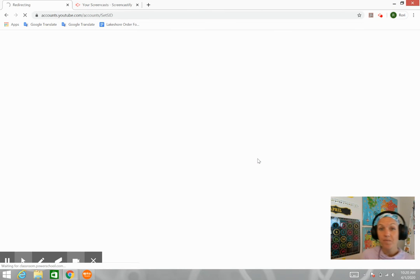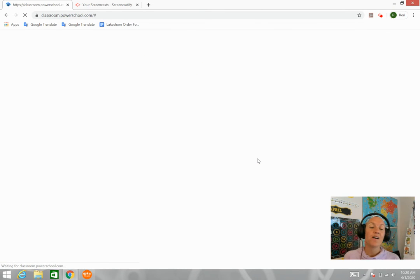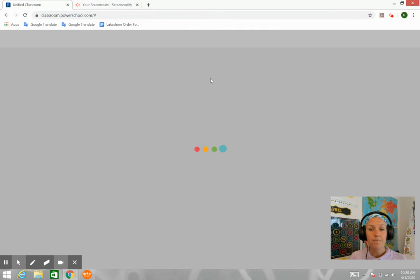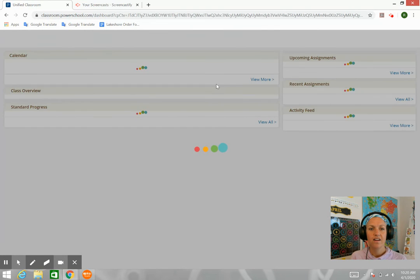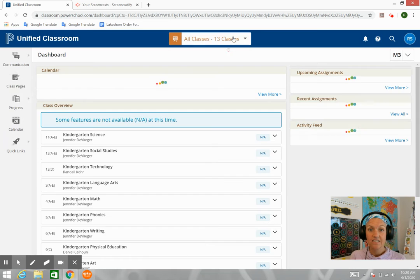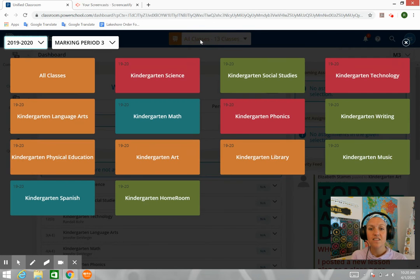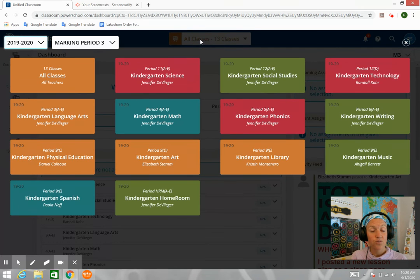Okay, from here you have a dashboard. At the top, you click where it says all classes, 13 classes. This shows all of the teachers.